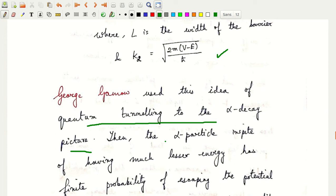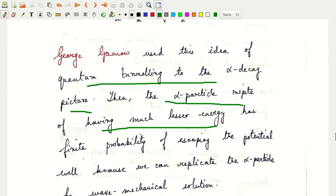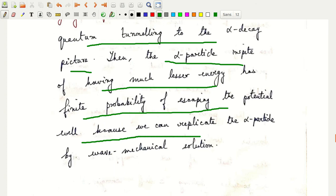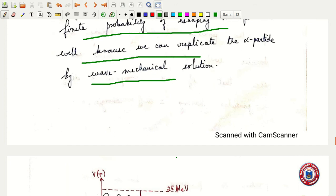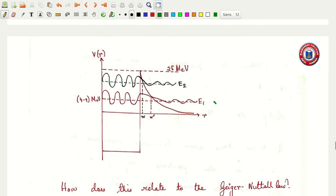The alpha particle, in spite of having much lesser energy than the barrier height, will have a finite probability of escaping the potential well because we can represent it by a wave mechanical solution. Representing the alpha particle as a wave, by the phenomenon of quantum tunneling, the alpha particle comes out with energy E₁.